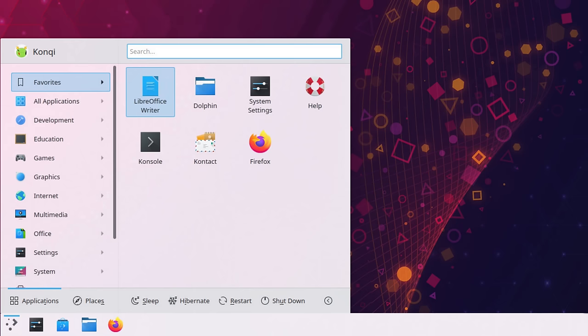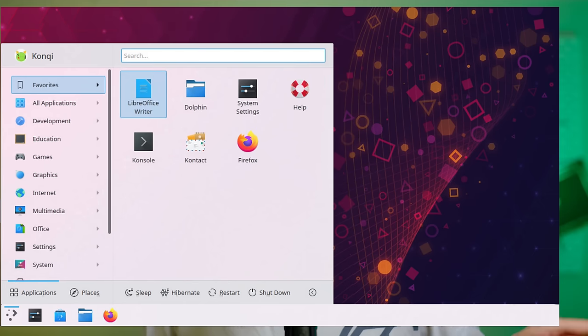One thing I found interesting is that the settings section in the application launcher, instead of opening the settings application, directly shows you all the settings sections within the application launcher itself, even including some like text editor settings. I'm not sure if I prefer this approach over having a system settings application, which they do have, but it is surely worth considering. Technically KDE Plasma also exposes all the system settings sections in the launcher.